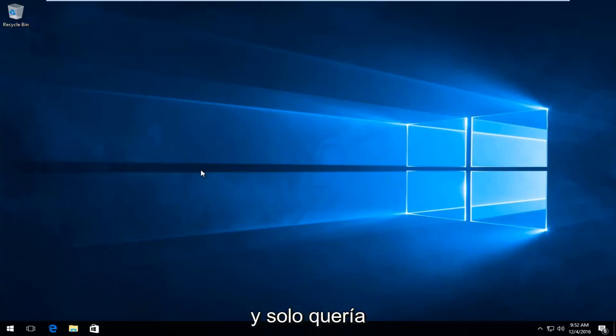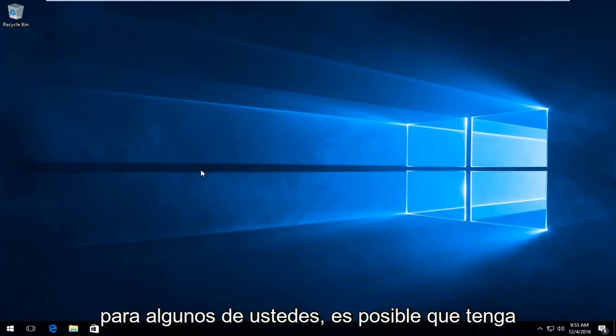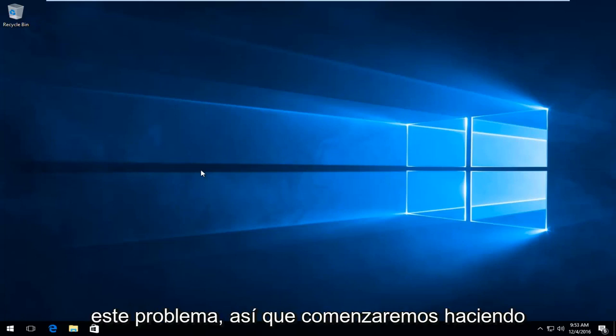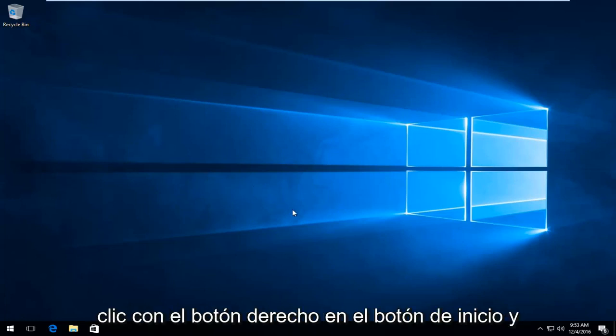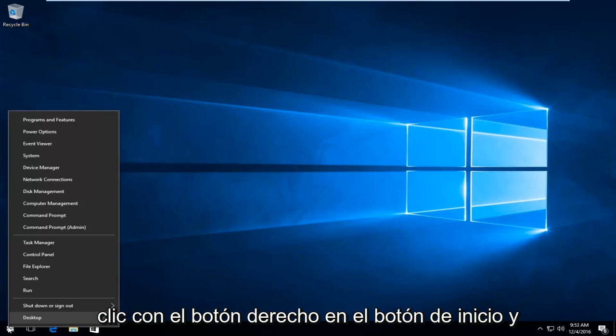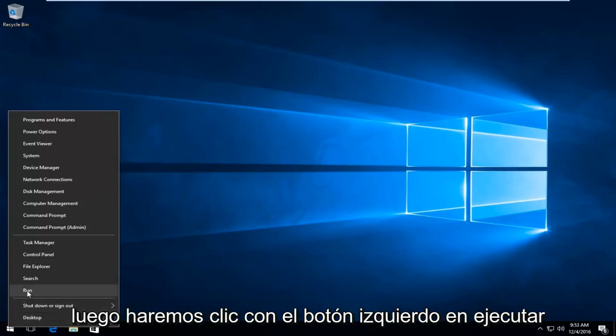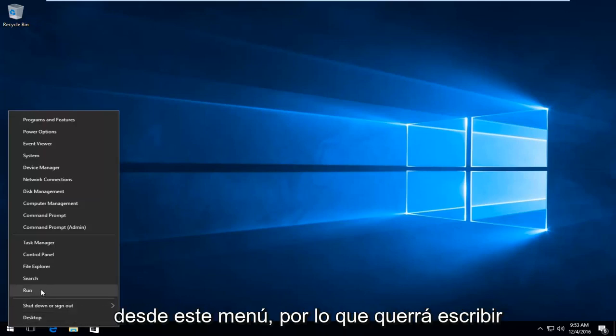This is going to be a very straightforward tutorial for those of you who might be having this issue. We're going to start by right-clicking on the Start button, then left-click on Run from the menu.